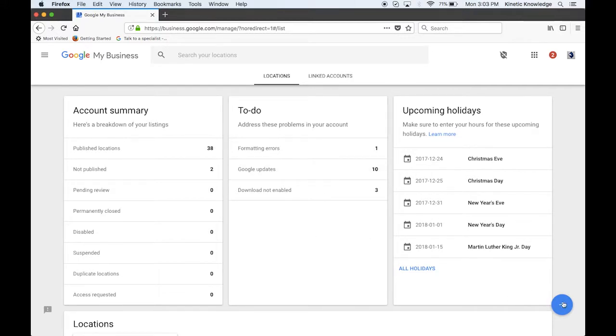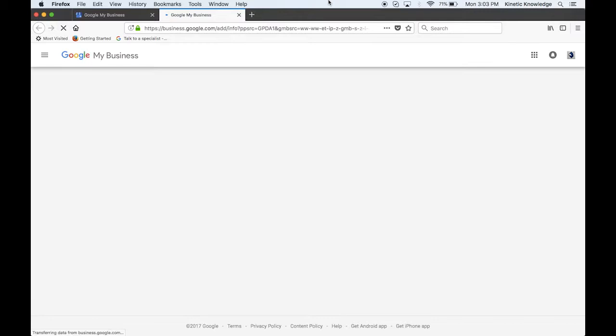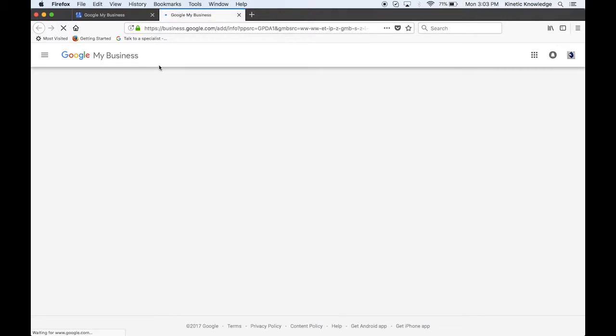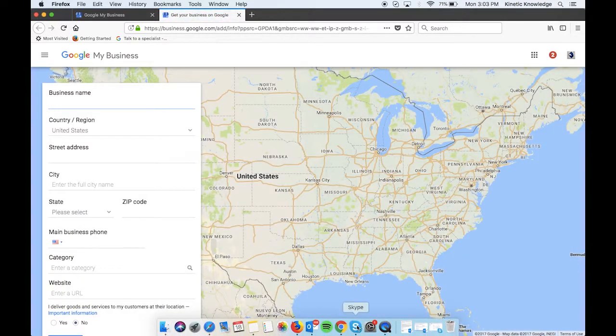So if you do have businesses on there already, you're just going to click this blue plus and then click add a location and you're going to see the exact same screen that you see on the other page.